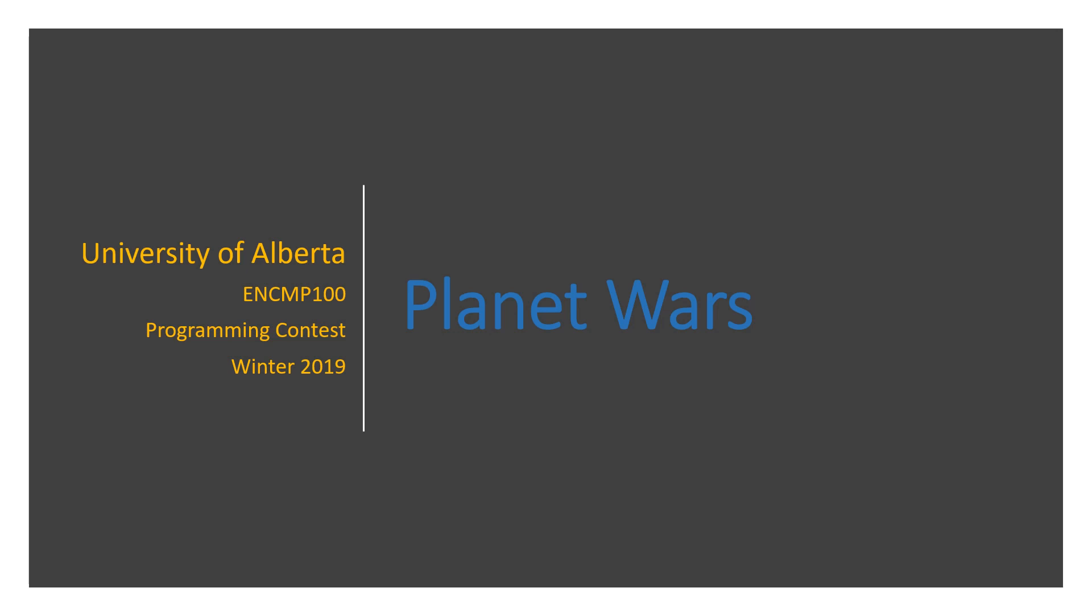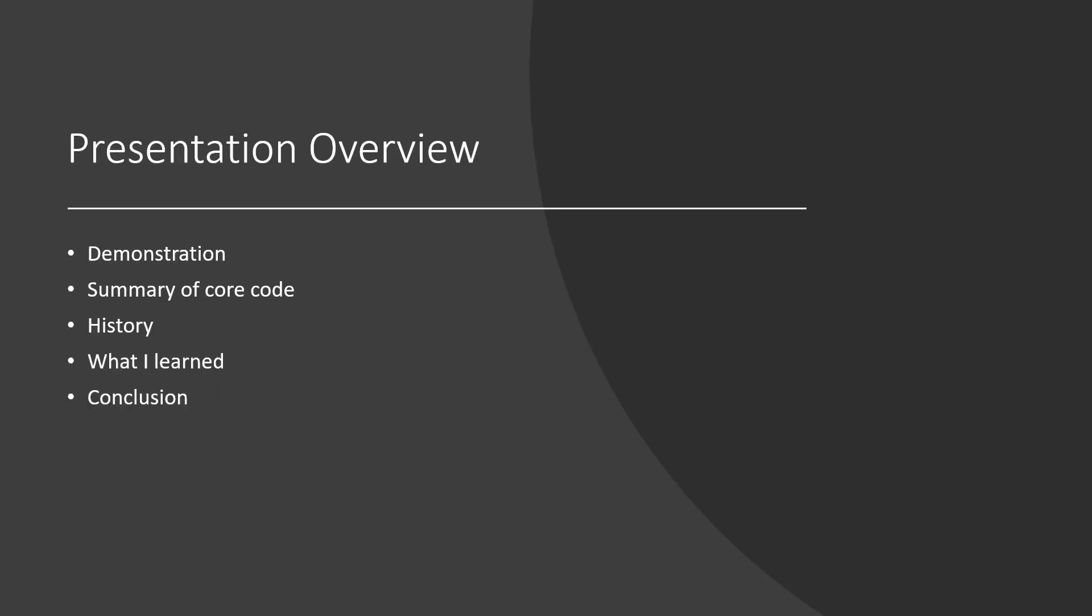Welcome to Planet Wars, my entry for the ENGCOMP 100 programming contest Winter 2019. This presentation will showcase my program, briefly explain the core code, and highlight what I learned in its development.